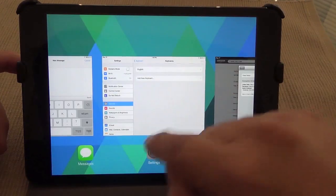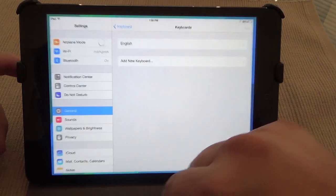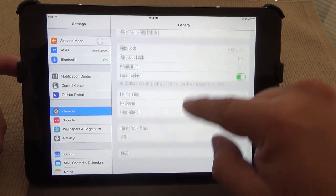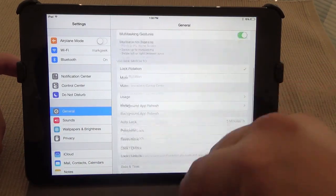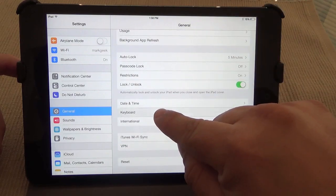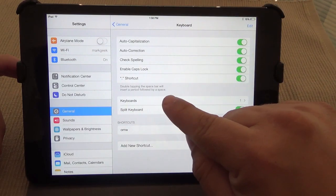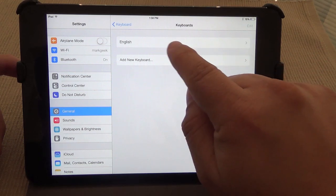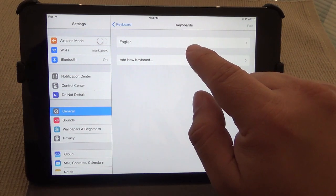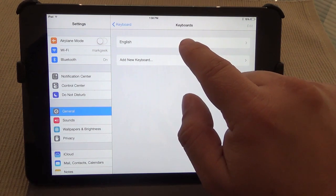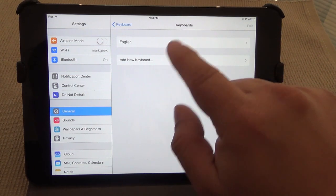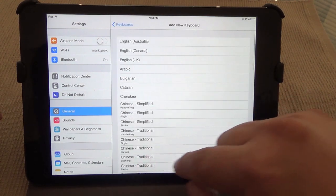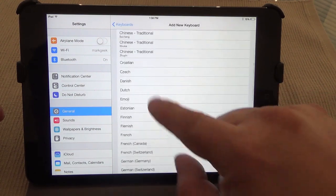To enable that we have to go to Settings right here. Go to the Settings app, go to General. When you go to General, go all the way down to the bottom where it says Keyboards. Go to Keyboards right here, and right here you've got English, or if you live in another country maybe Chinese, whatever.